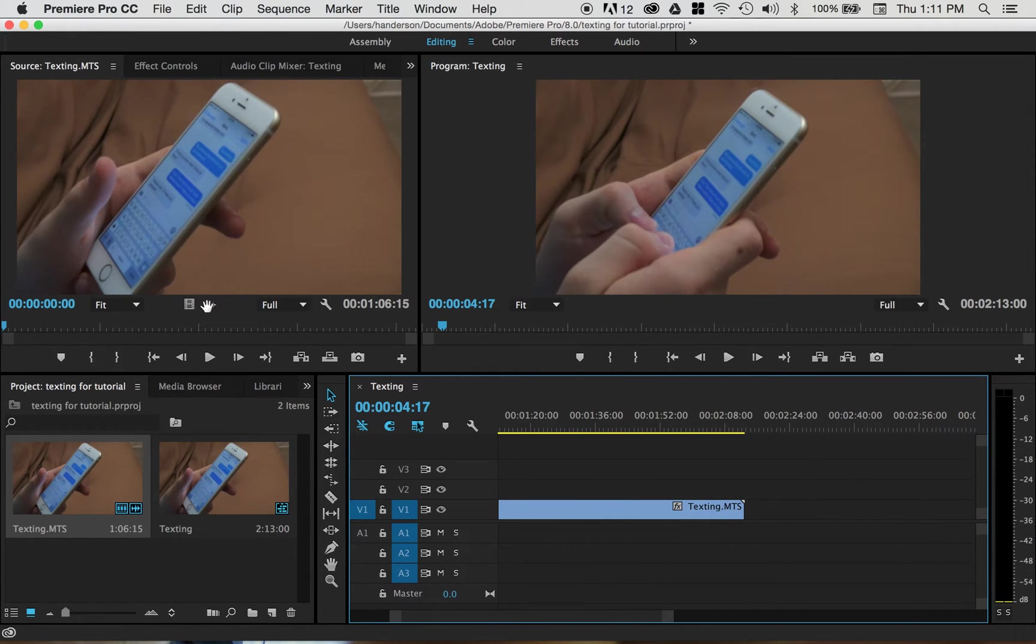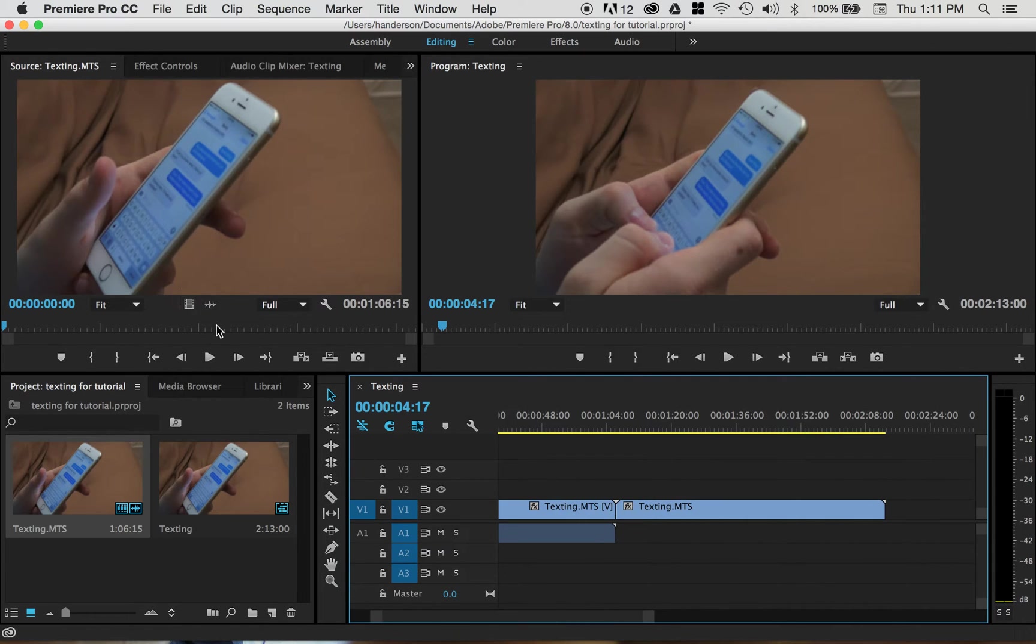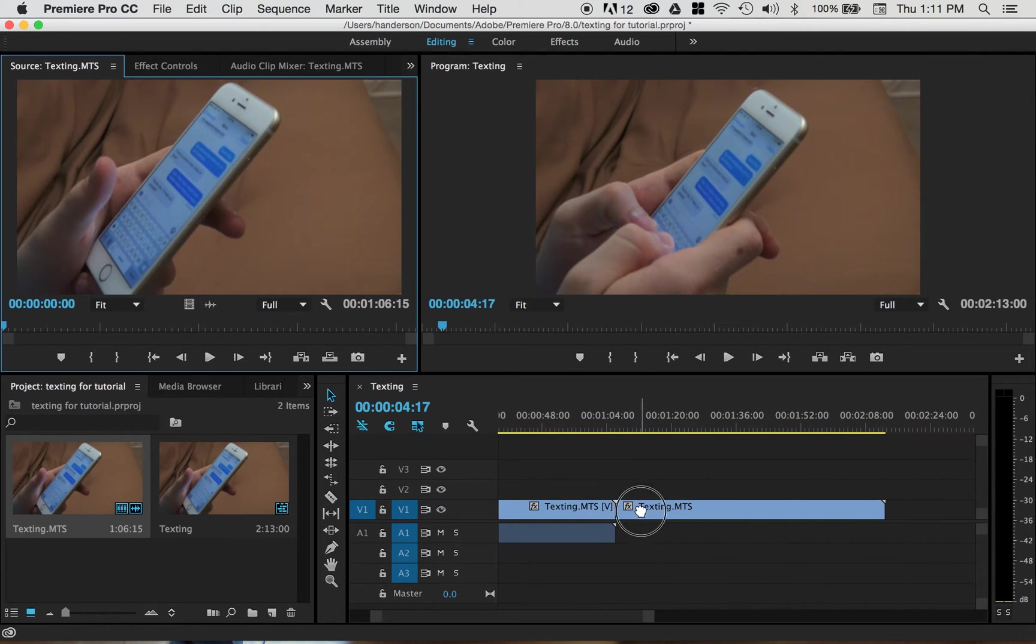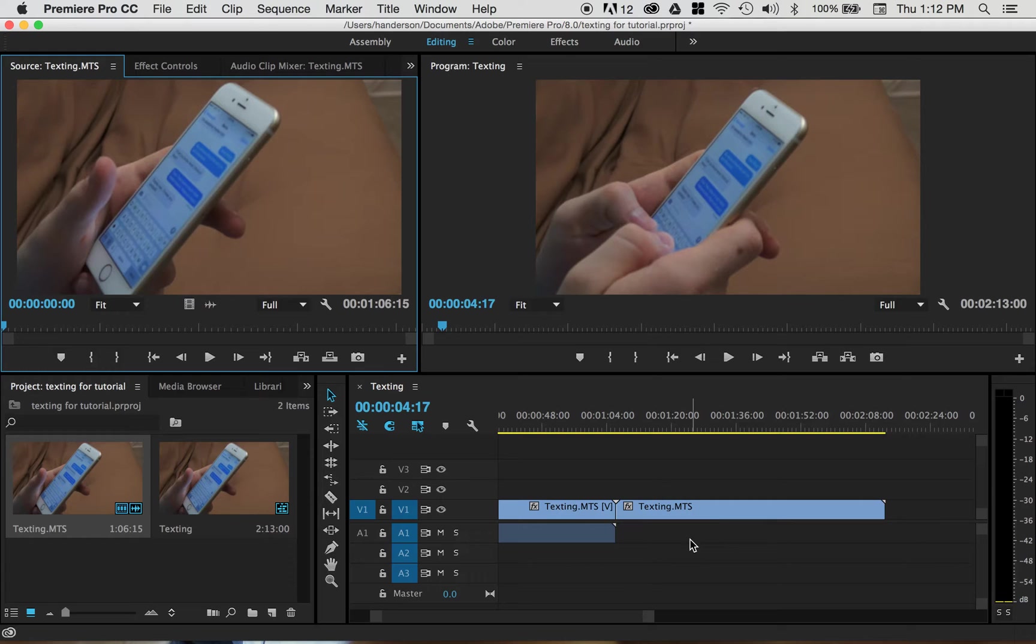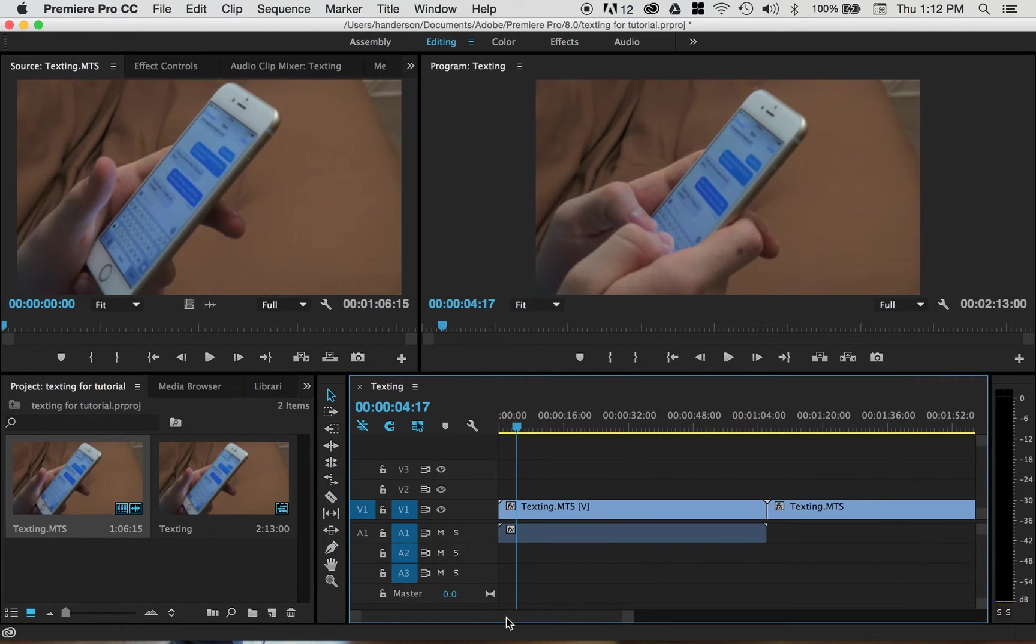So then you try to drag the audio with it, and it won't let you, it won't let you drop it in there. So here's what's going on with that.